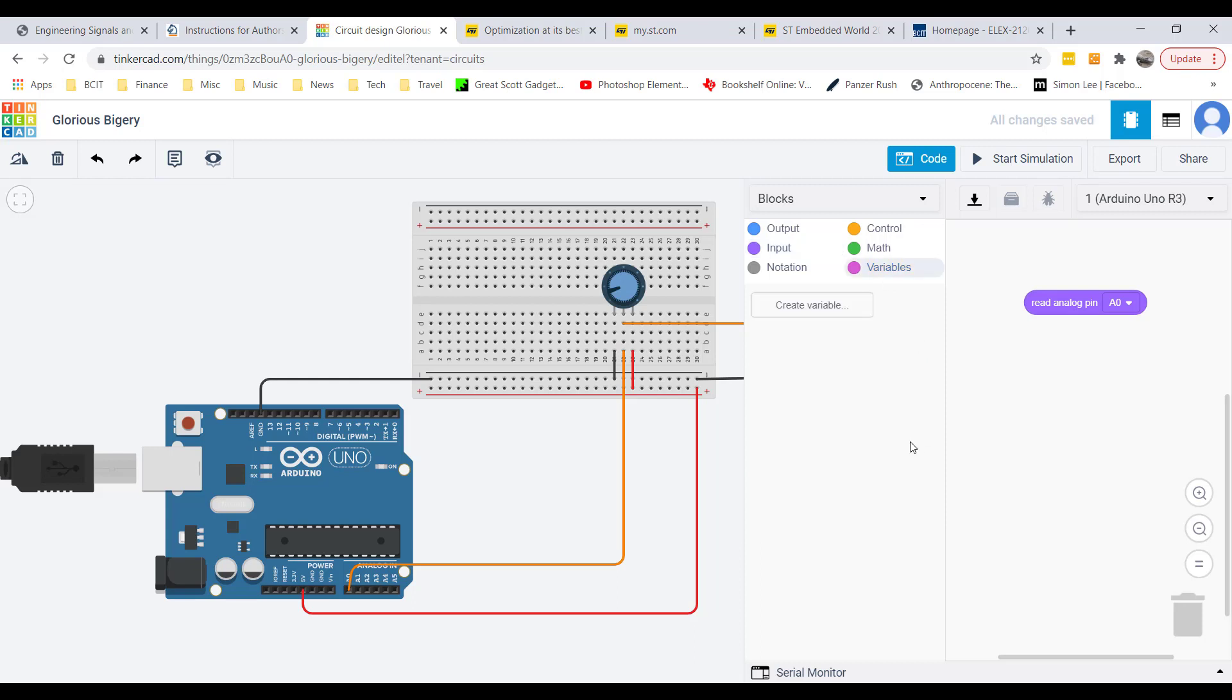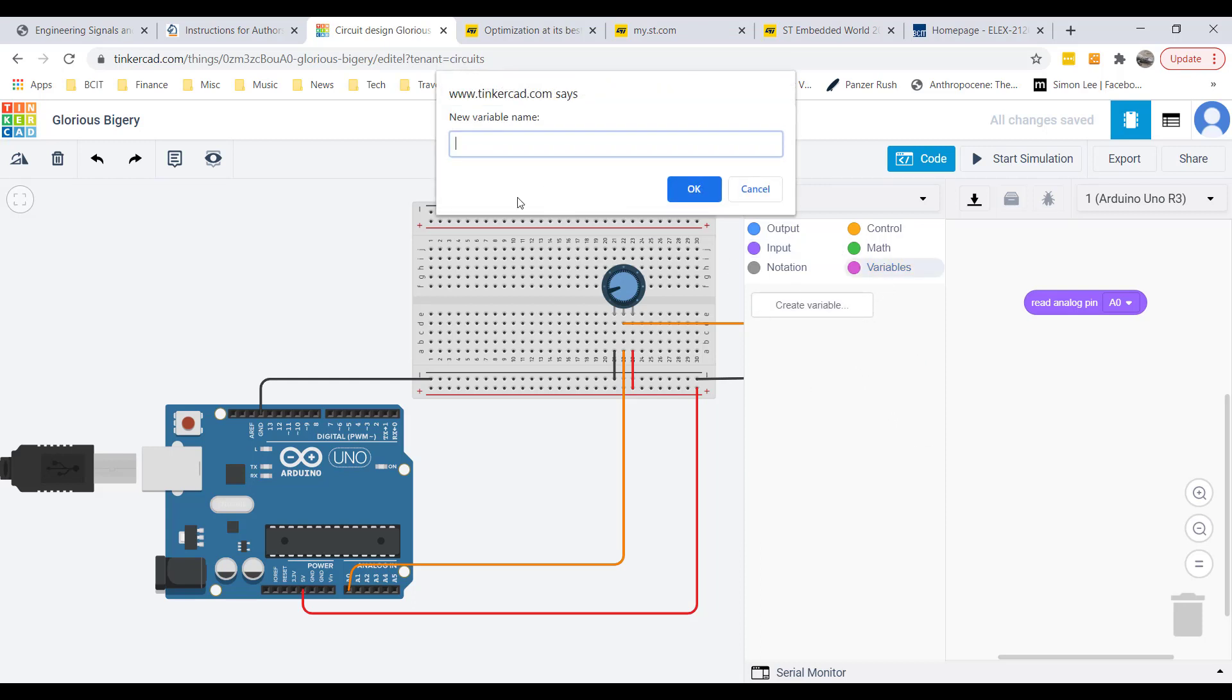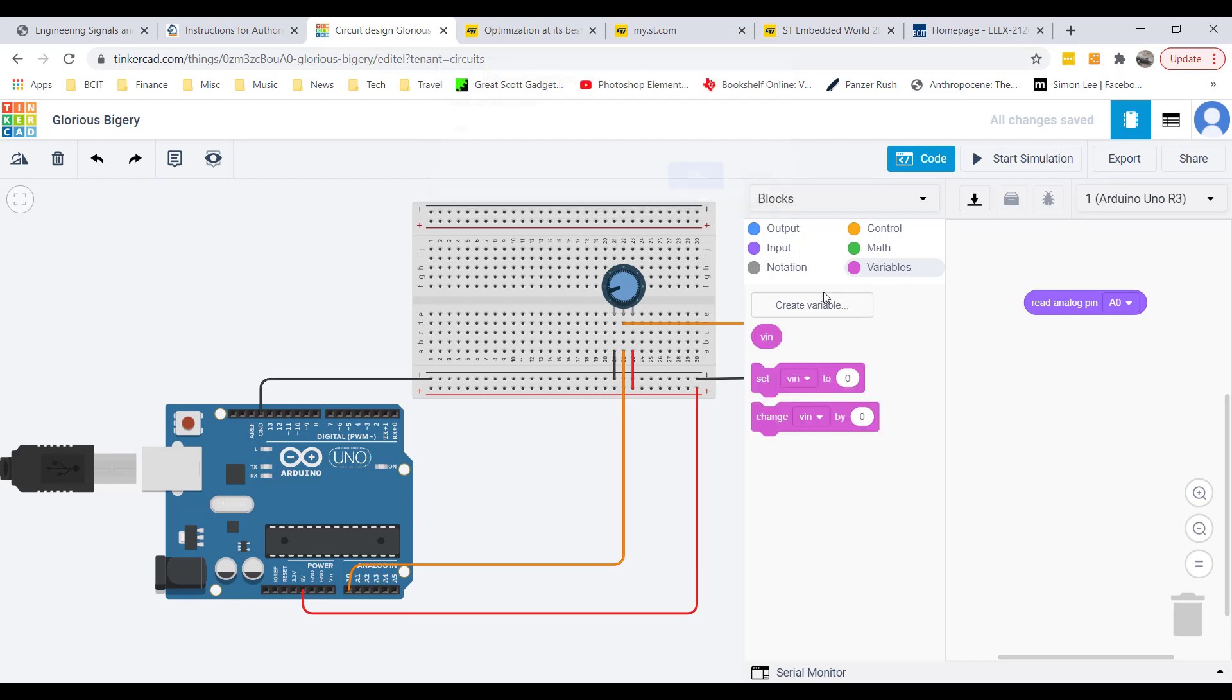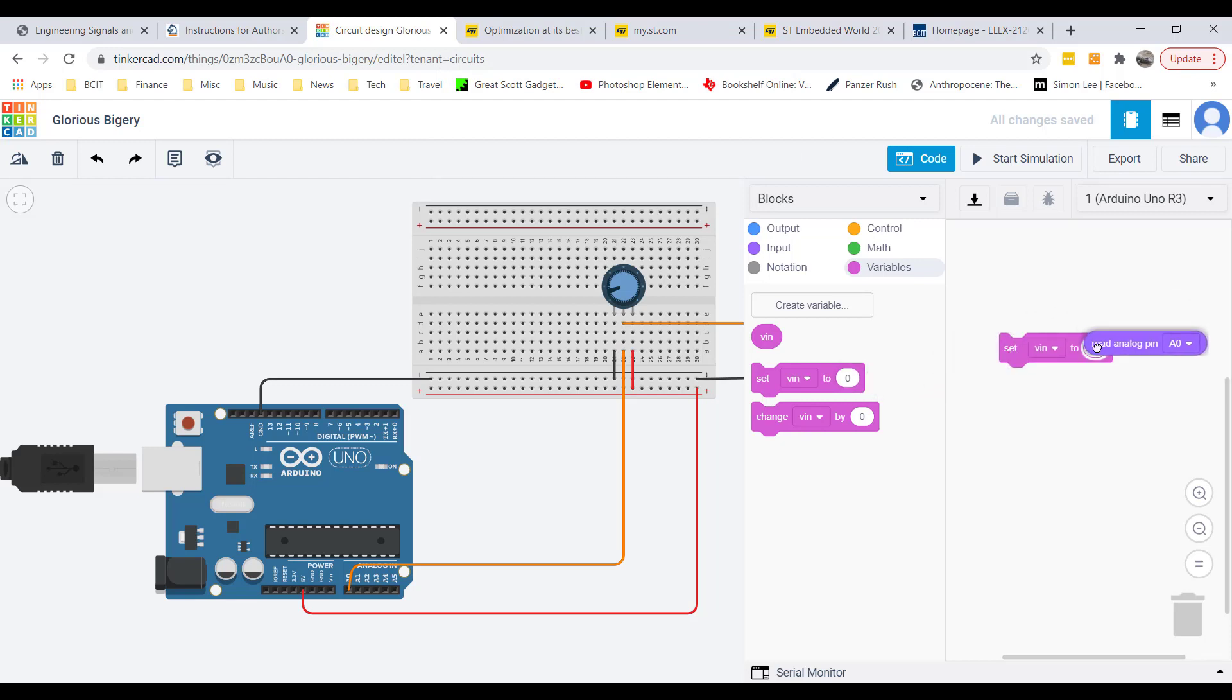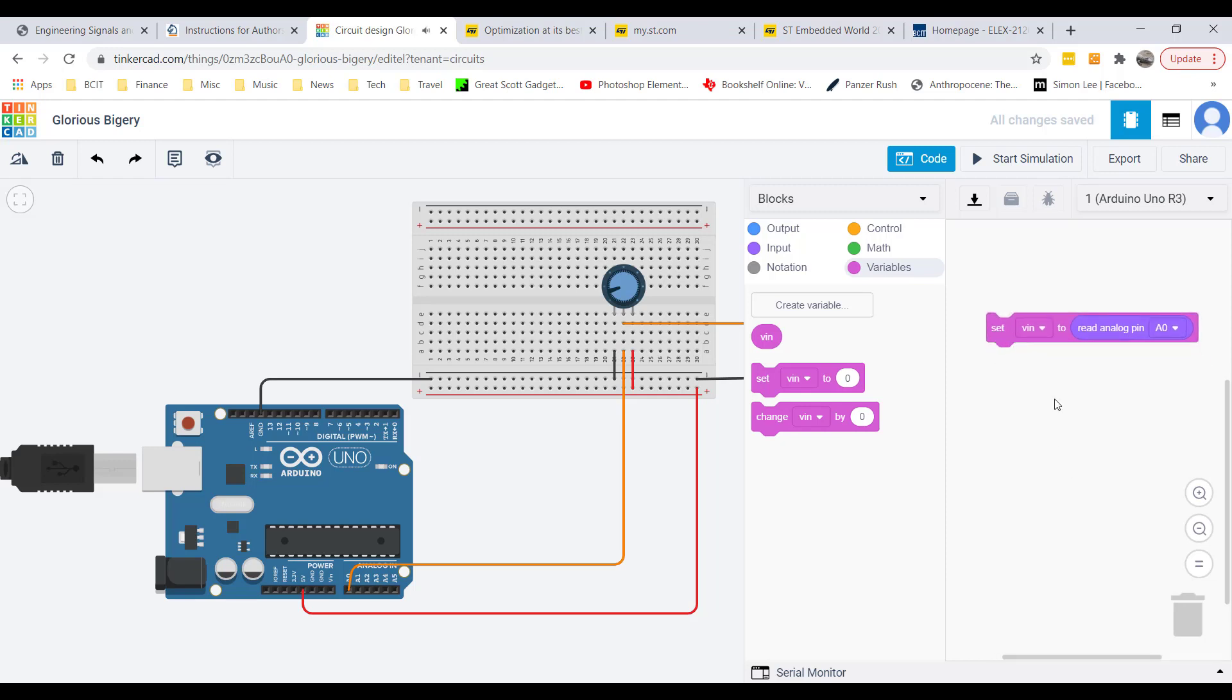When we read what's in that pin we need to store it into a variable. We'll create a variable called VIN. Click OK. And now we can set VIN to what it reads on the analog pin.